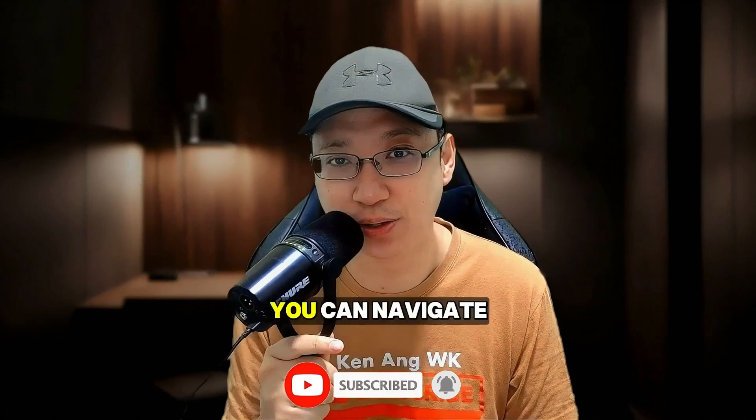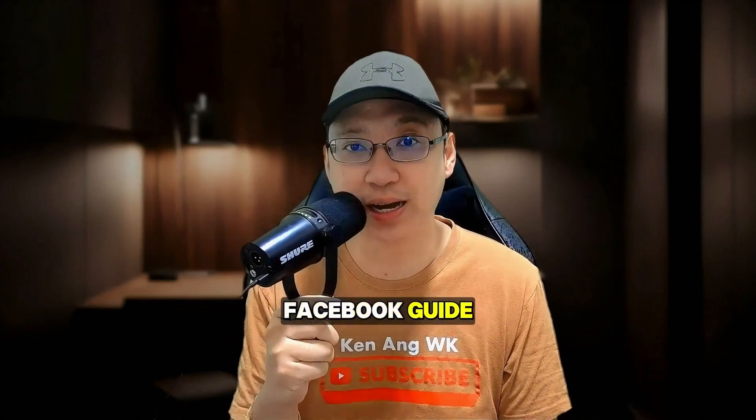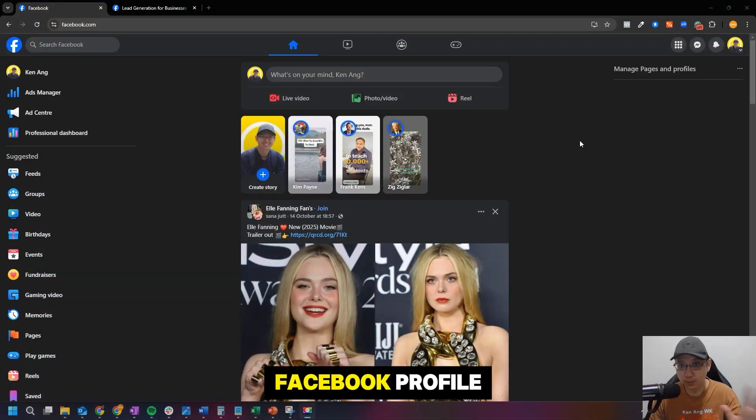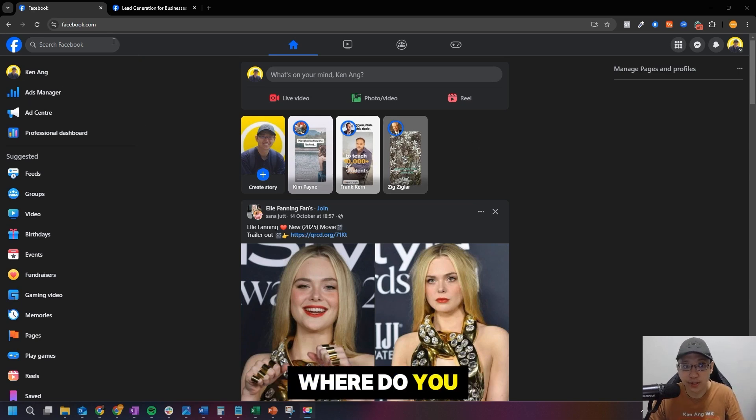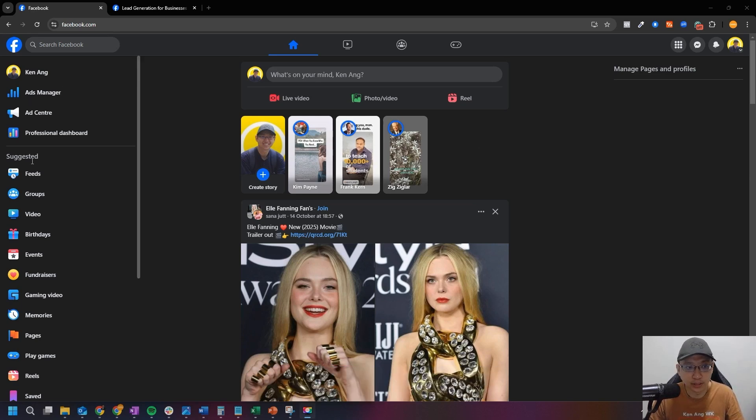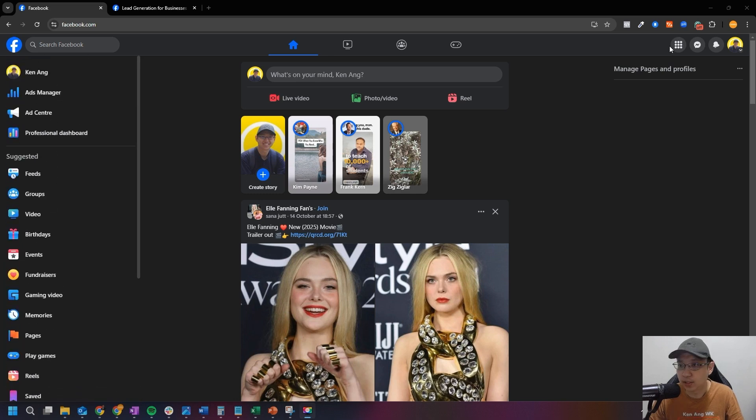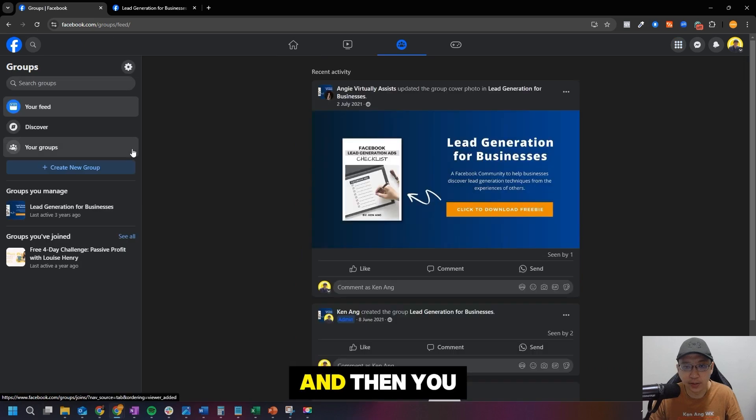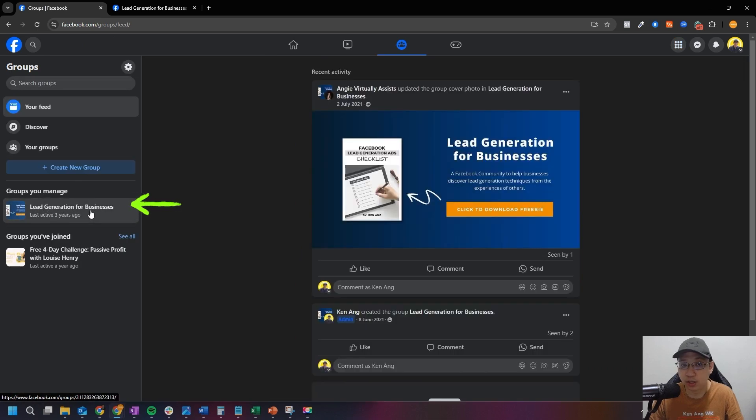All right, so first of all go to your Facebook profile in your computer, facebook.com. Where do you find your groups? You can see Suggested, there'll be Groups here, or usually they'll be just down here in your shortcut. Or you can just click on the nine dots, click on Groups, just click on it and then you can see here the groups that you manage.